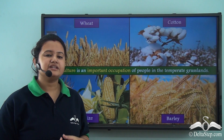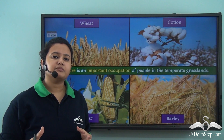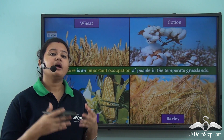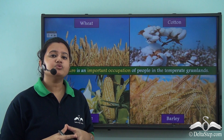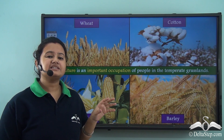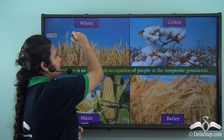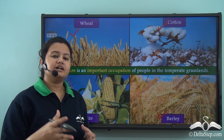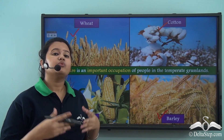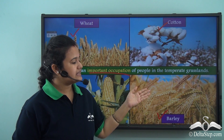Since farmers of temperate grasslands mostly pursue mechanized farming, they are able to grow a wide variety of crops. Most of the world's food grains come from these regions. Important crops cultivated here include wheat, cotton, maize, barley, and oats. Therefore, agriculture is the most important occupation of people living in temperate grasslands.